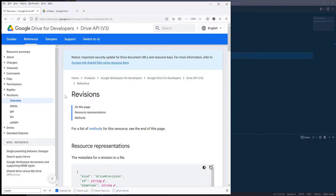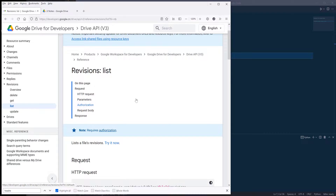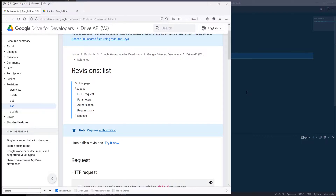Alright, so we're going to use two methods. The first method is going to be the revisions.list method, which is going to list out all the revision history of a file. And the second method, which is not listed on here, is going to be the method that we're going to use to download a file's previous version.